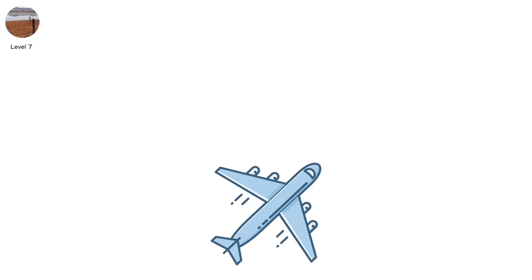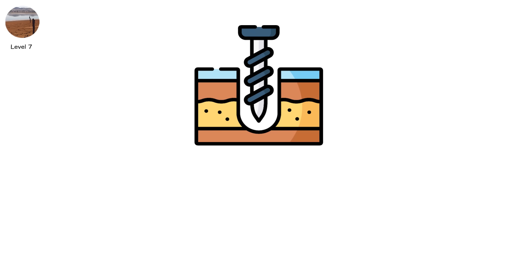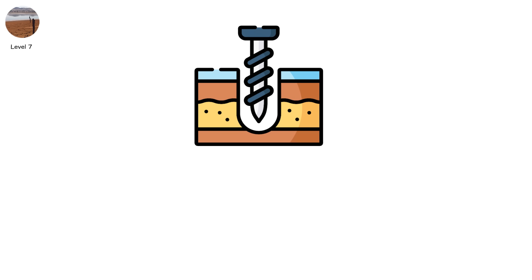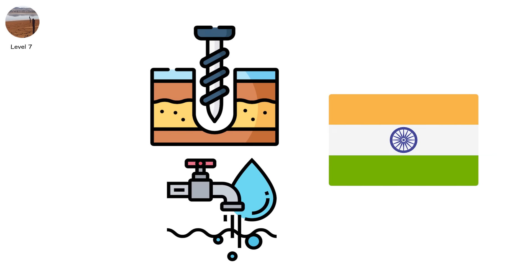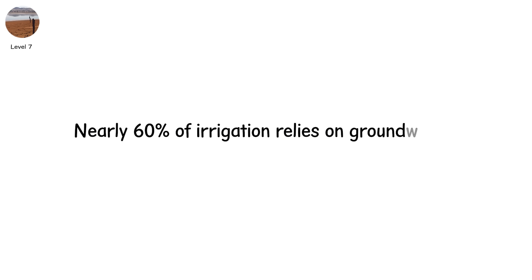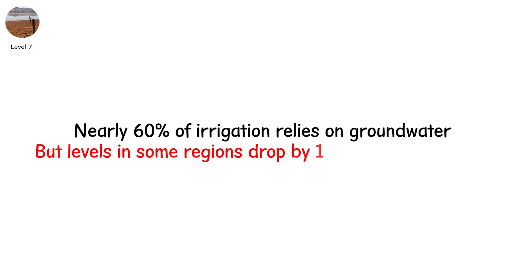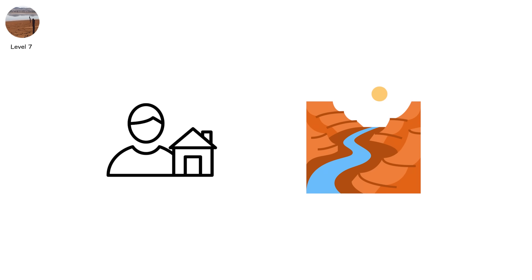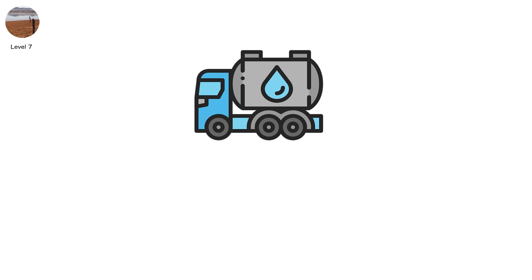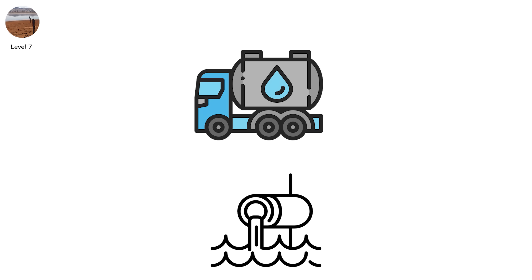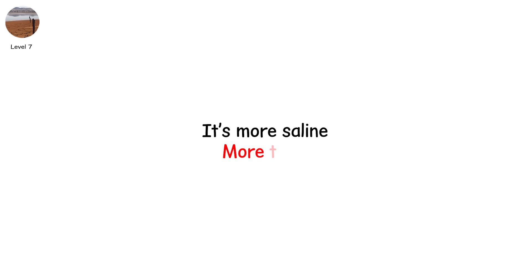Major reservoirs drop below 20%. Wells are drilled deeper. But the deeper you go, the older the water. In India, nearly 60% of irrigation relies on groundwater. But levels in some regions drop by 1 to 2 meters every year. In Arizona, homeowners now pay tens of thousands to deepen their private wells, or truck in water entirely. And the water that remains? It's more saline. More toxic. More contested.